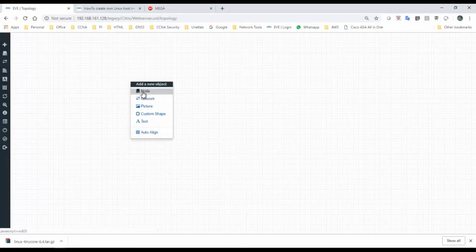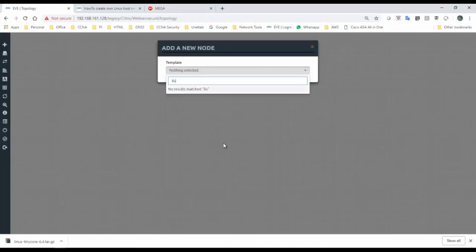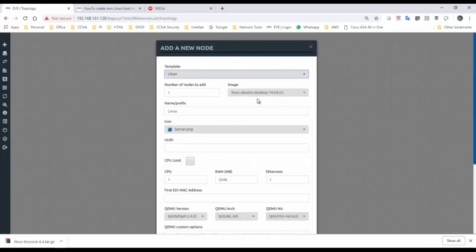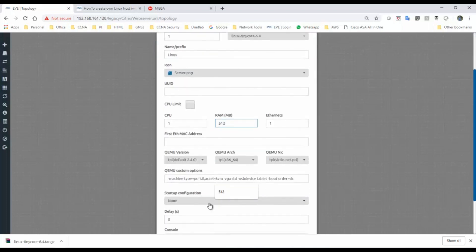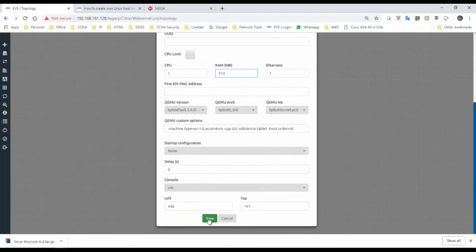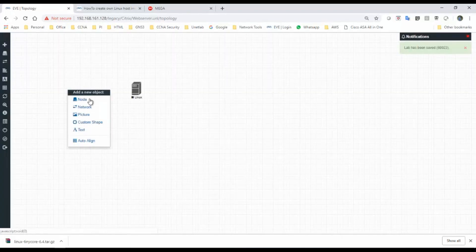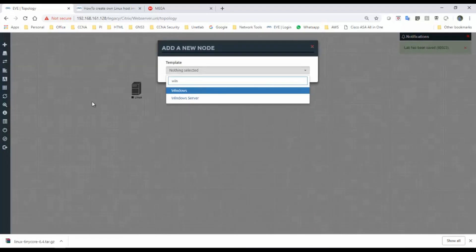What I will do is I will take one Linux image. In that I want to use a Tiny Core one. You can give 512 MB or whatever you want to give. Then save this and use one Windows host machine.